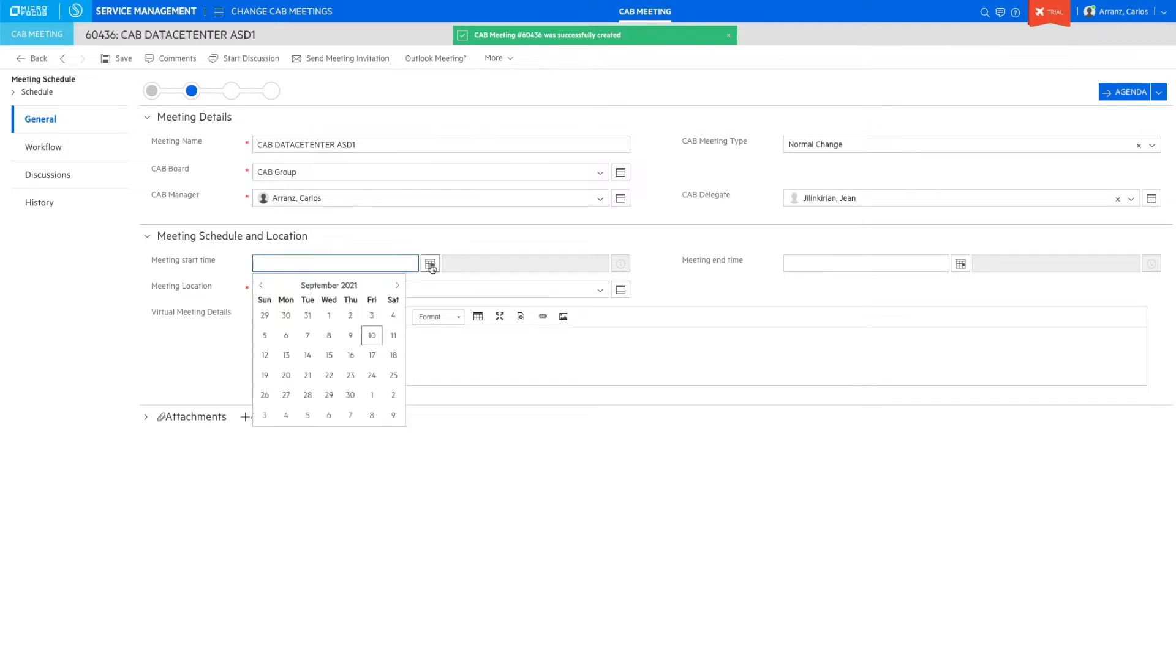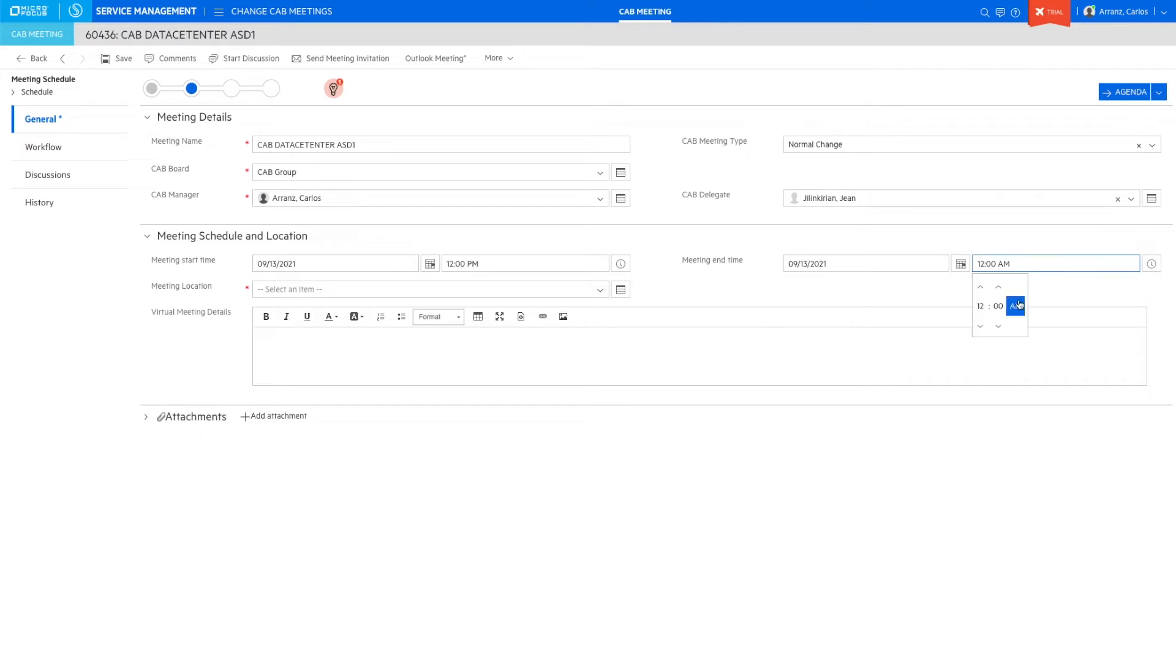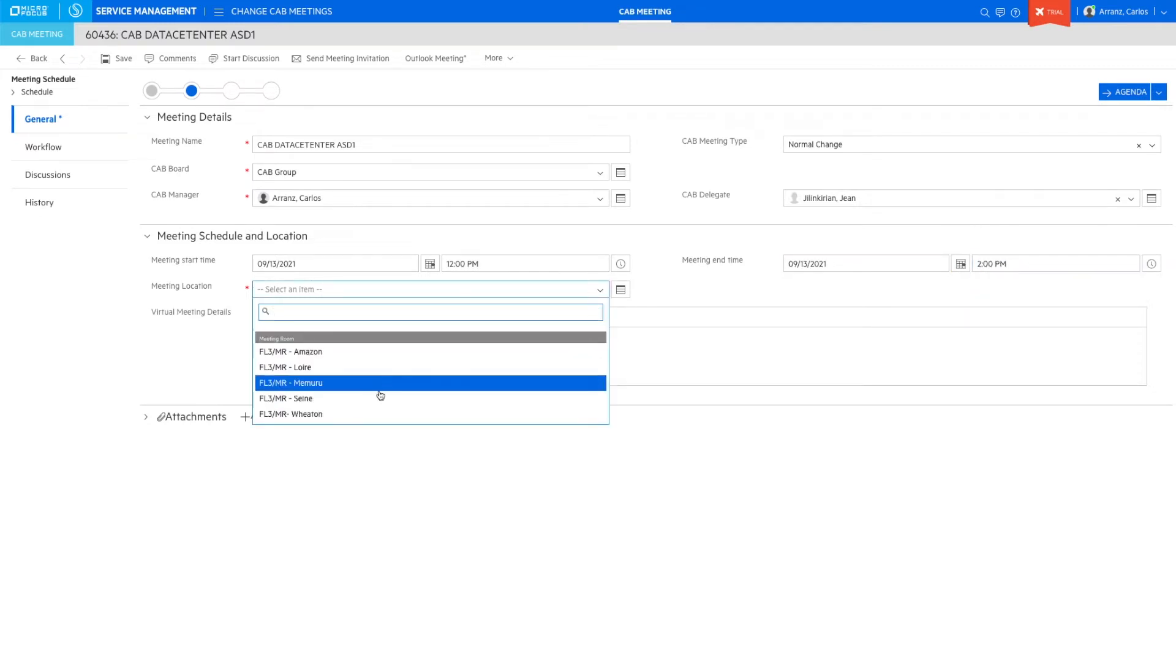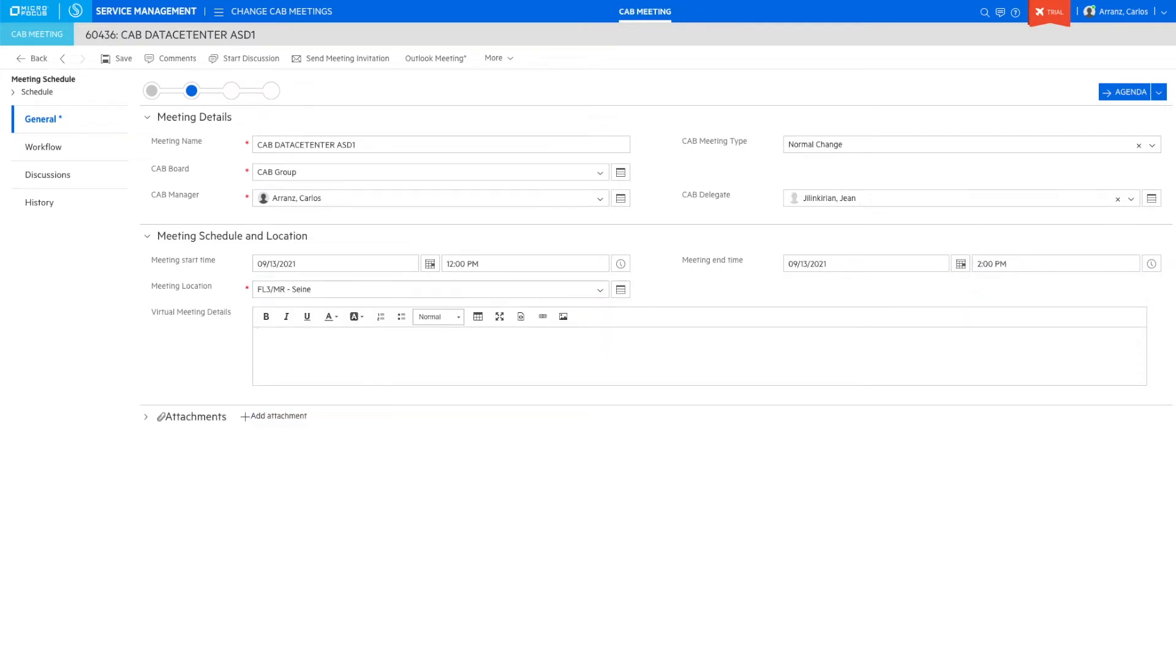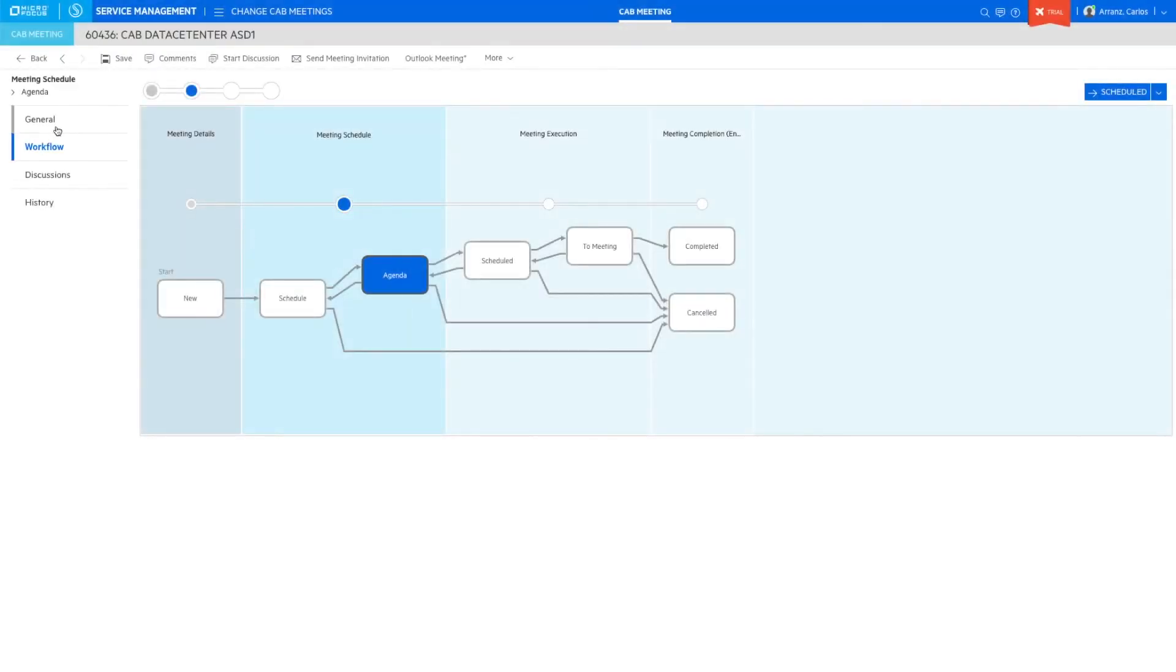To schedule the meeting, we must select the starting date and time and the end date and time, the physical location, and the information to join the meeting remotely via Teams meeting or any other platform for virtual conferencing.